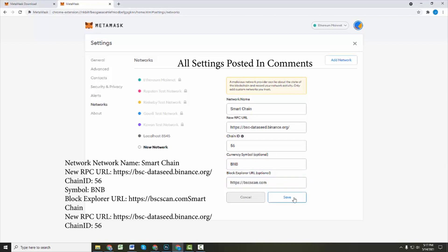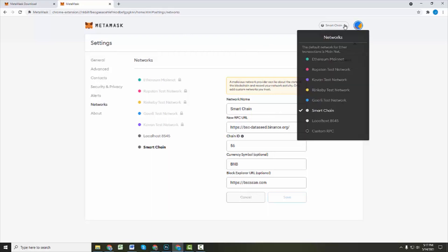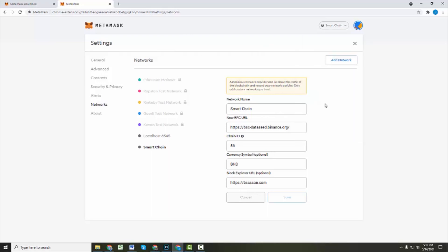So boom, there's all our information. We're gonna hit save. Now we have that added as a new network. So you can see under here on the list of different networks, Smart Chain has become one of them.